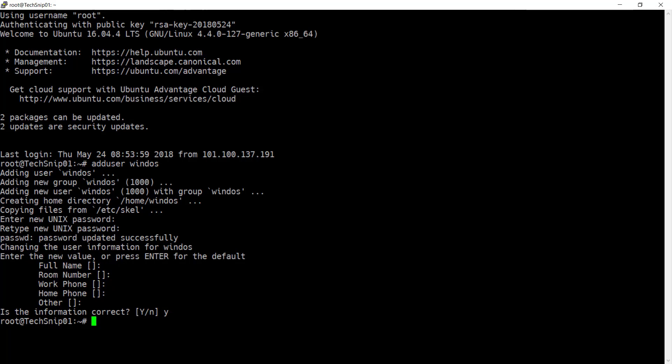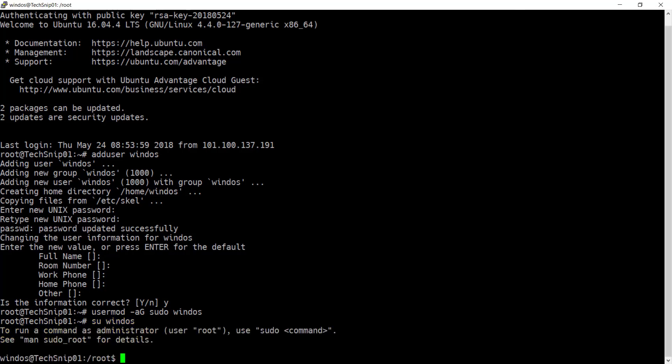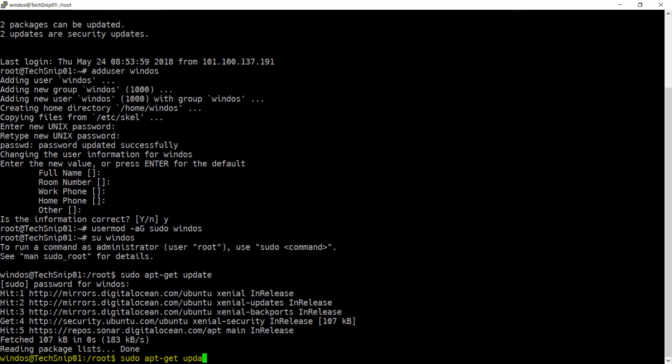Give your new user super user privileges and then switch over to this new user that you've created. Now go ahead and use apt-get to update your system and then go ahead and upgrade any packages that are pending.